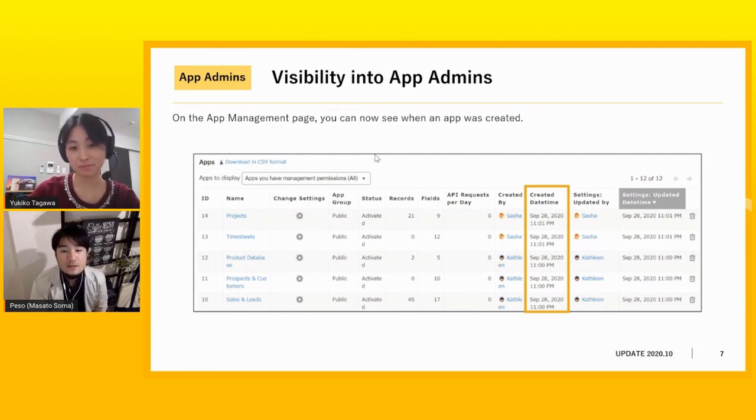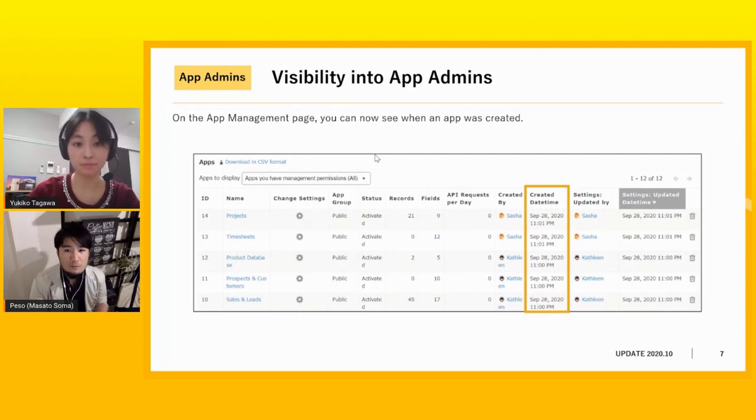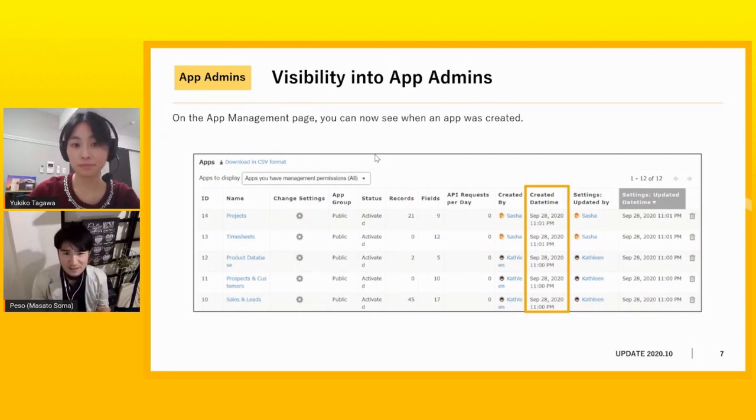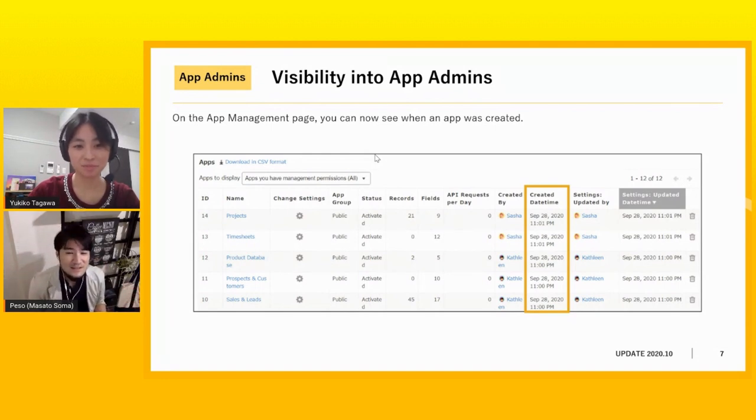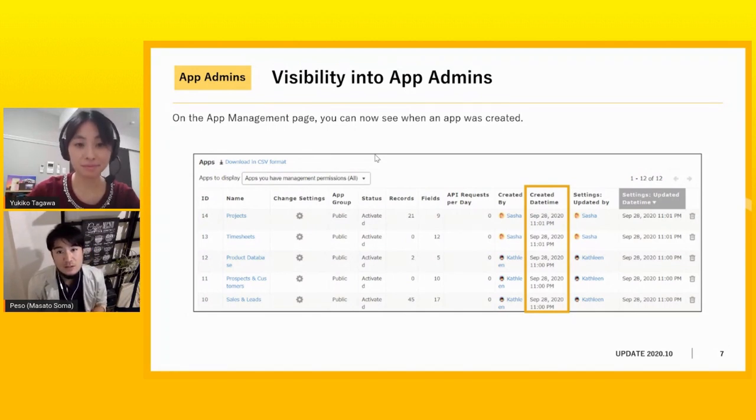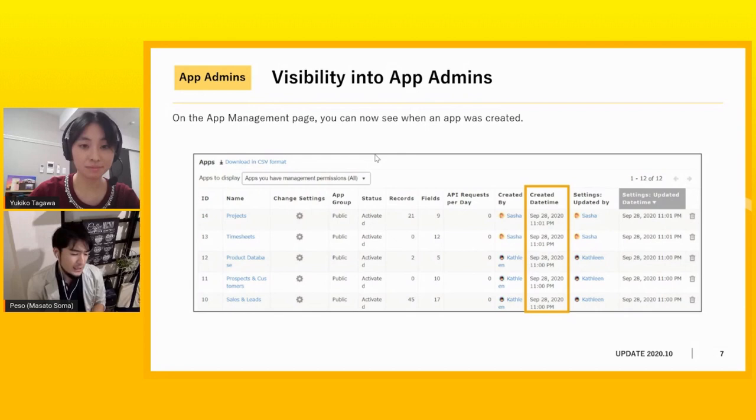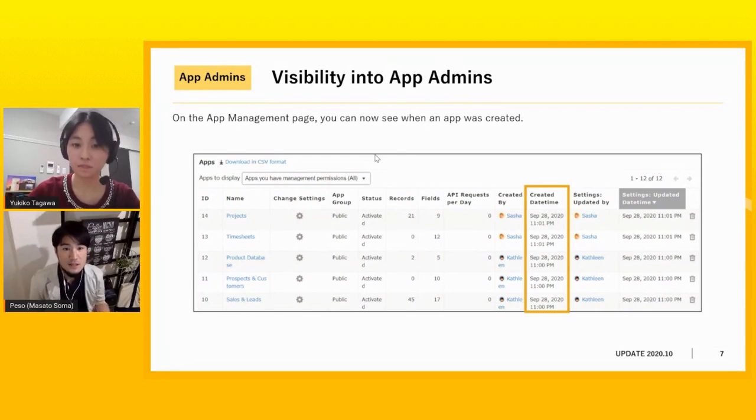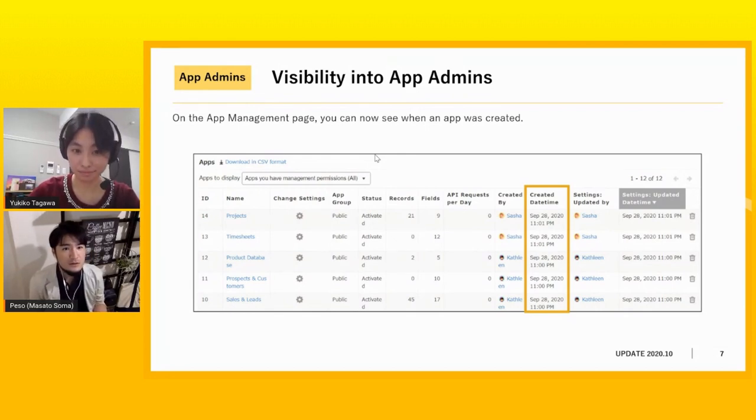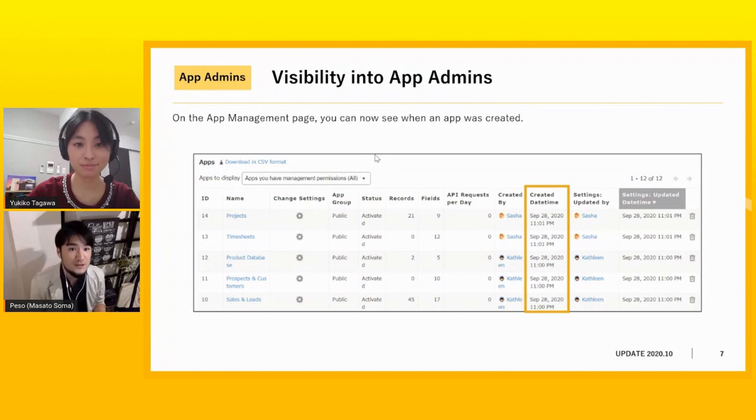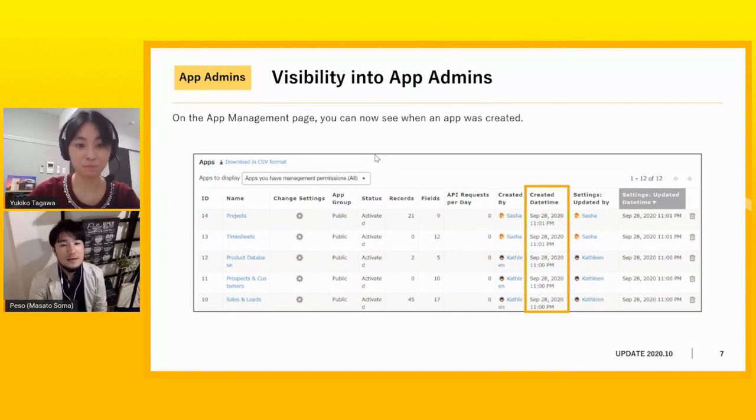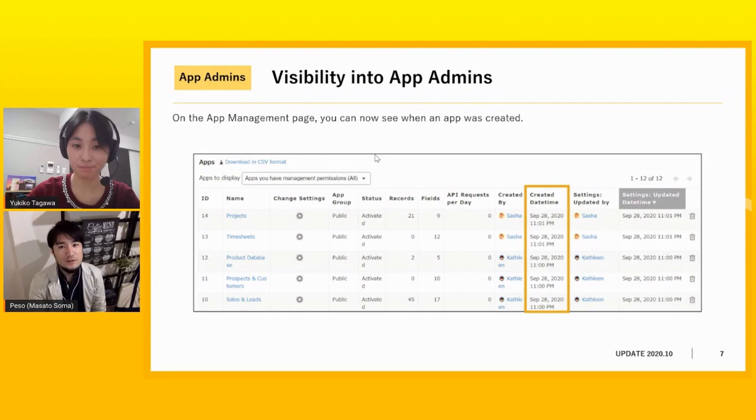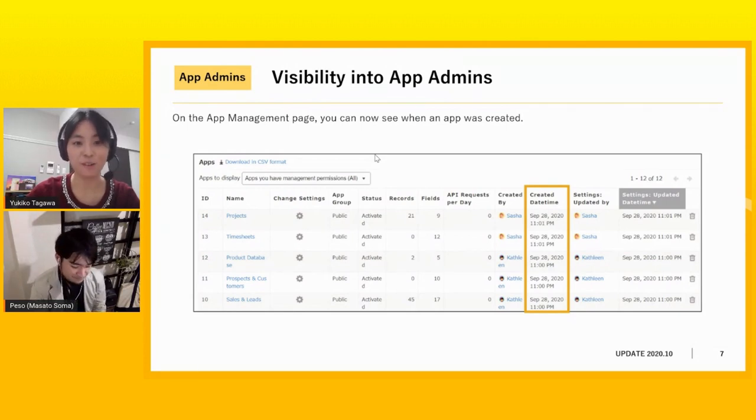So now you can see when the app is created and how many records are used. So by comparing it, you can see that if it's a new app or it's a very old app. And you can see when it is updated. If it's like made three years ago and it doesn't been updated for all the time, then maybe you can see, hey, is this app used? Because I only see 10 records and there's only five fields and nobody's touching it. Is it usable? So we made it so that it's easier for the app admins to see it.